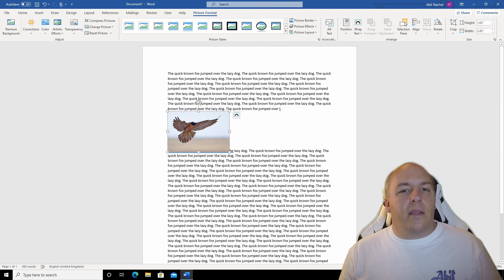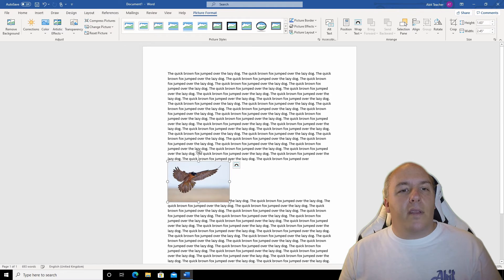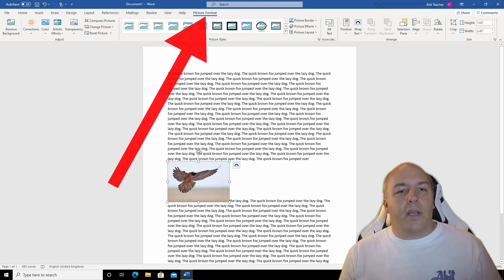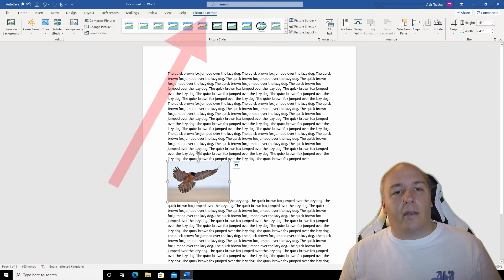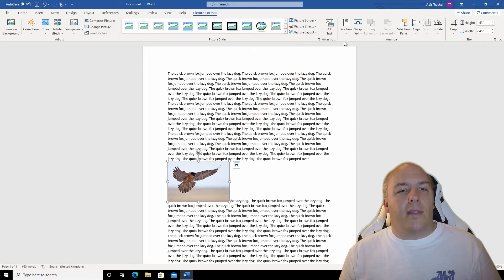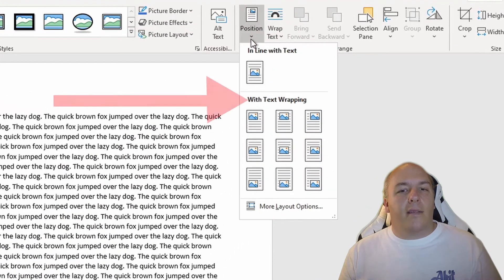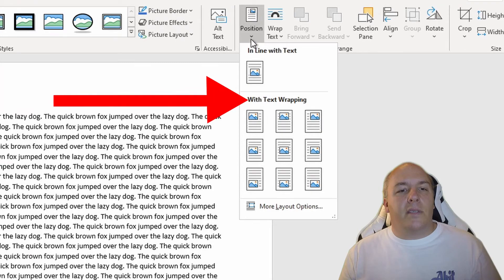With the image selected, you can tell it's selected from the little white circles around the edge of the image. If you don't see these, just click the image once. Now click picture format at the top to display the picture format ribbon again. The first option I have is back into the position option in the image section. I can select any of the options in the with text wrapping.